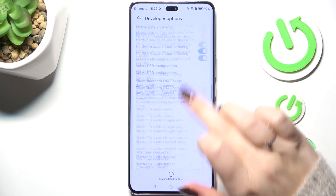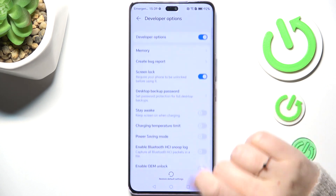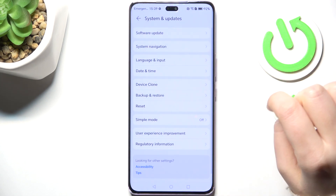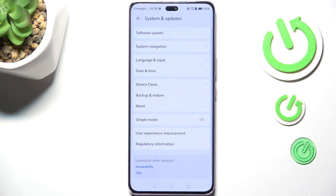If you want to turn off the Developer Options, go to the very top of the list and tap the switcher at the top. You'll see that Developer Options will disappear, but no worries — you can enable them again by going back to the Build Number step and keep tapping.